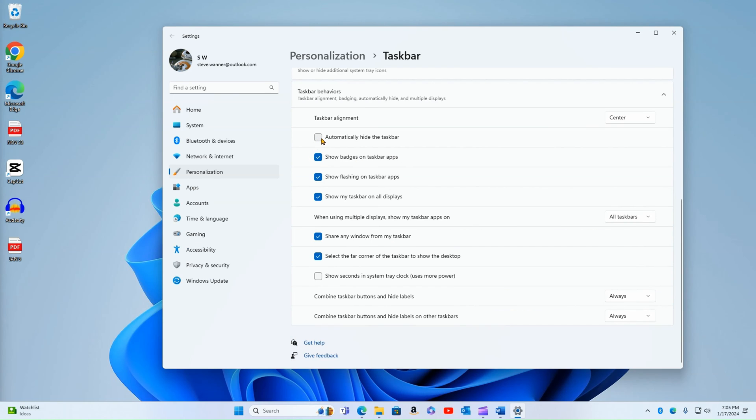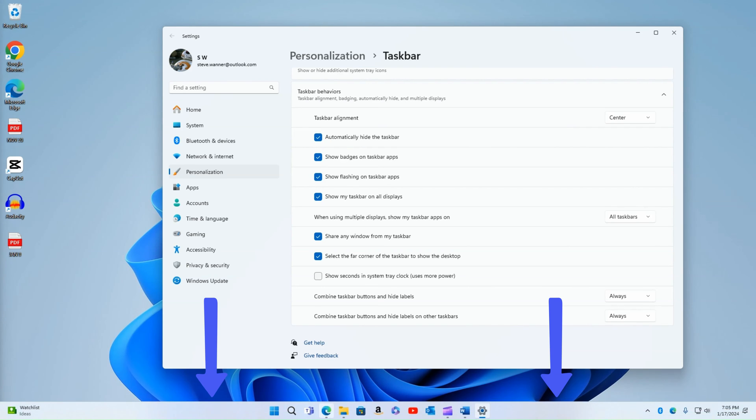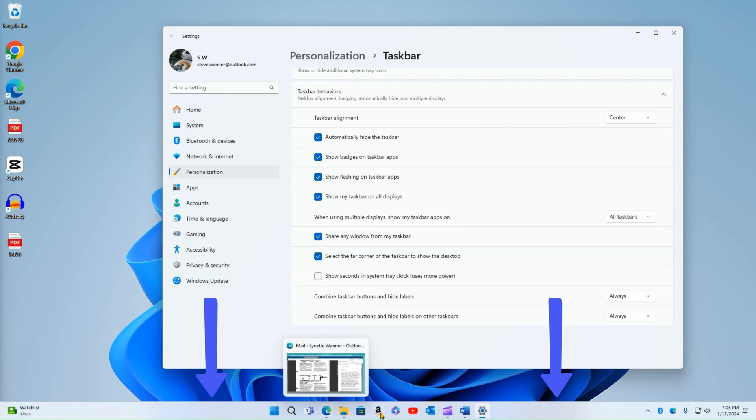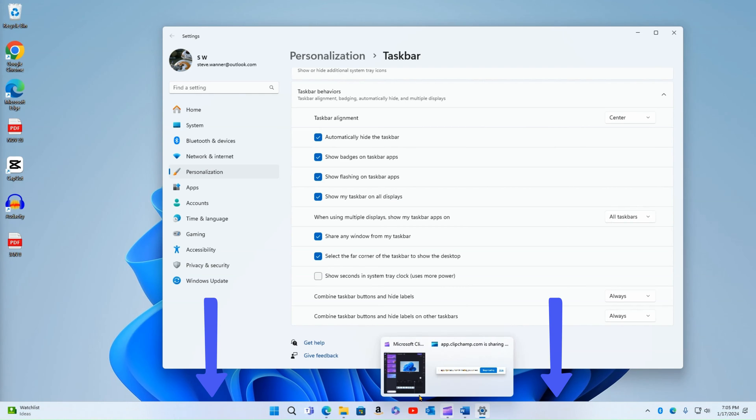I can also automatically hide the taskbar. So if I click that button, you can notice that it disappears until I scroll my mouse all the way to the bottom and then it pops back up again.